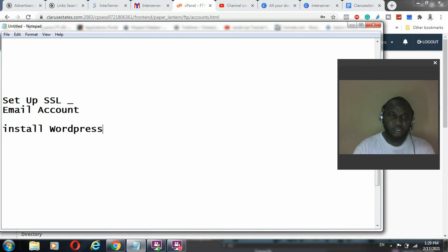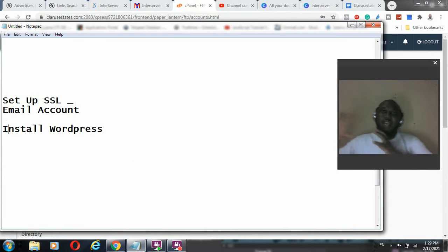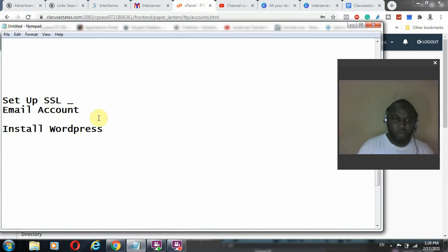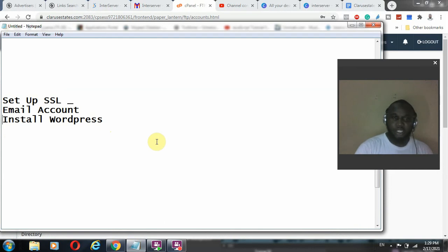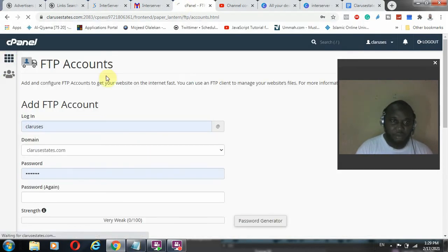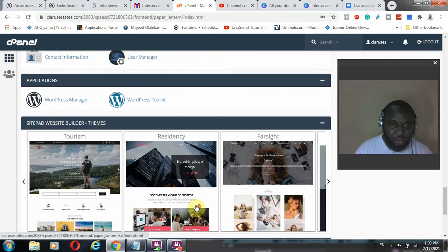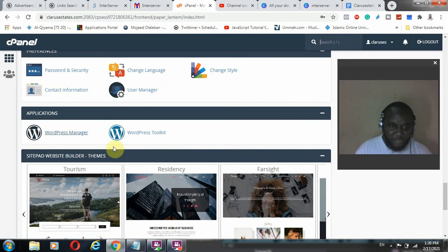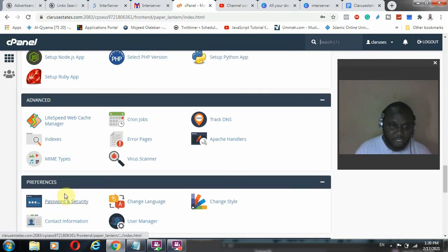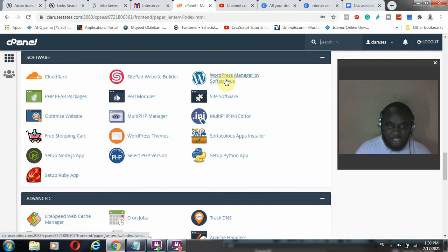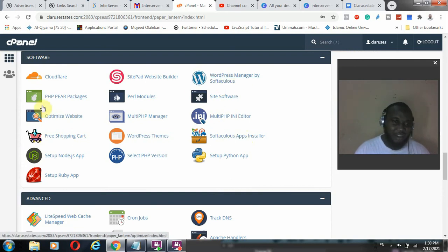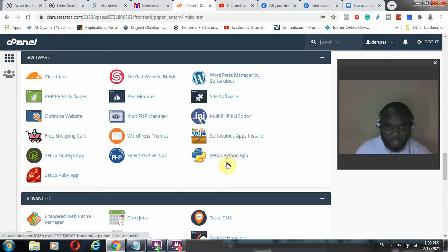The third step is to install WordPress — that is, if you are using a CMS solution. To do this, come to your account and scroll to the bottom; you'll see 'WordPress Manager' here, or you can go to 'Software' and see Softaculous WordPress or the Softaculous installer. All of these are free tools you can use to create your web solution.